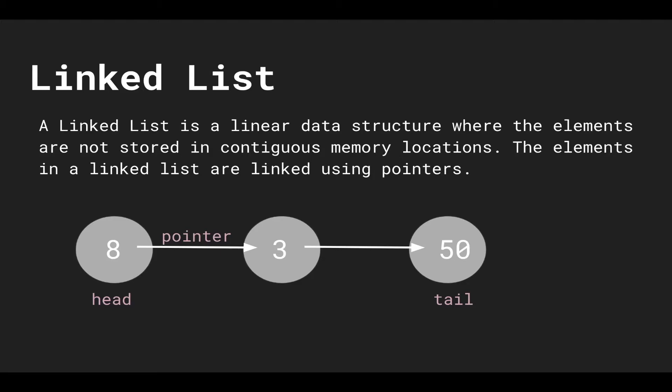So here we have a linked list of length 3 and some terminology. The first element in the linked list is called the head and the last element is called the tail. And the way we reference these nodes is with pointers. So 8 points to 3 and 3 points to 50.